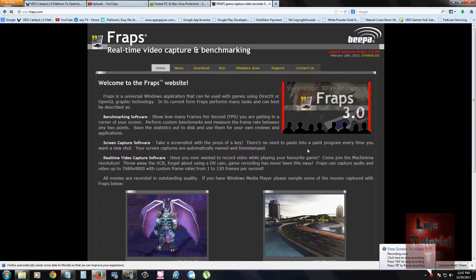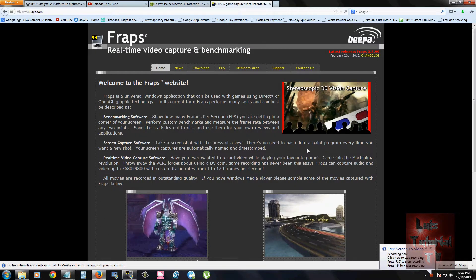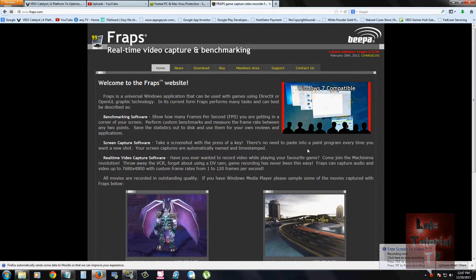Hello my gaming friends. I'm going to show you how you can record your gameplay on your PC using a program called Fraps.